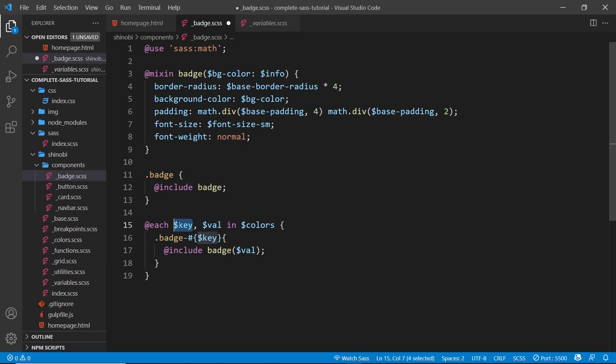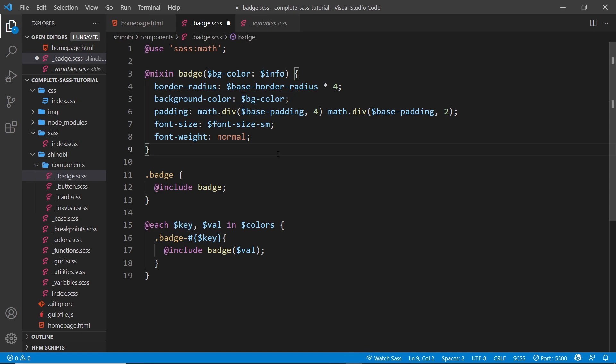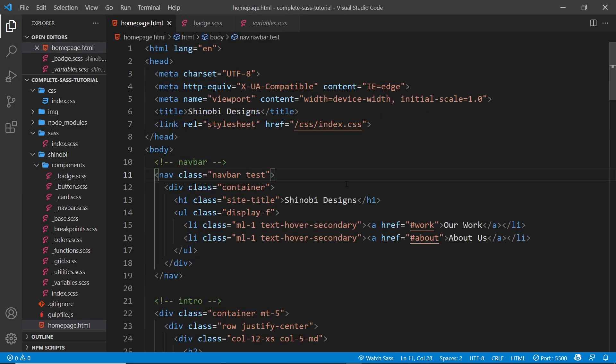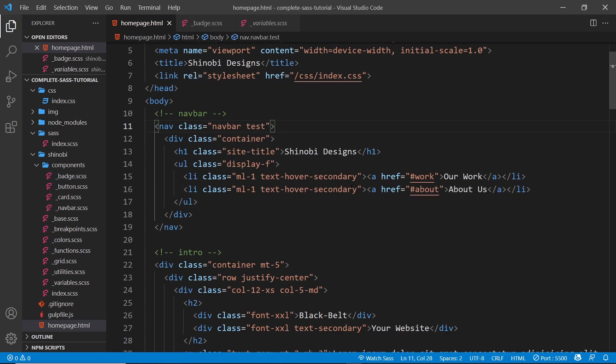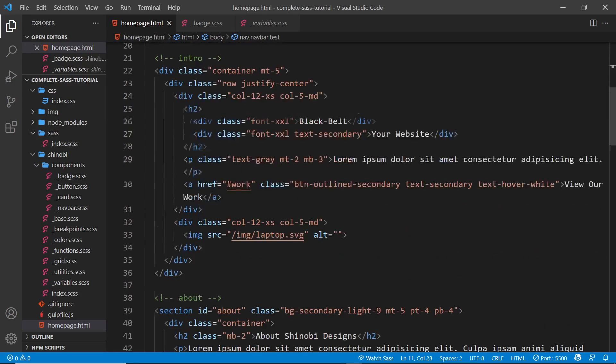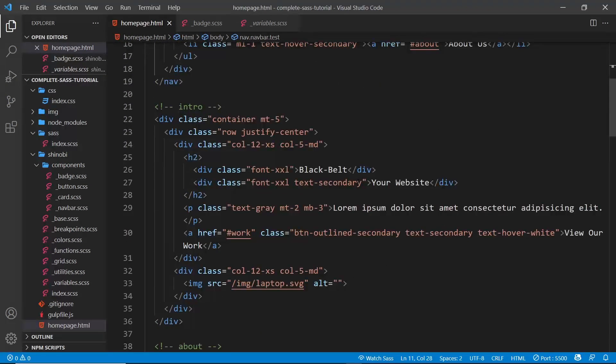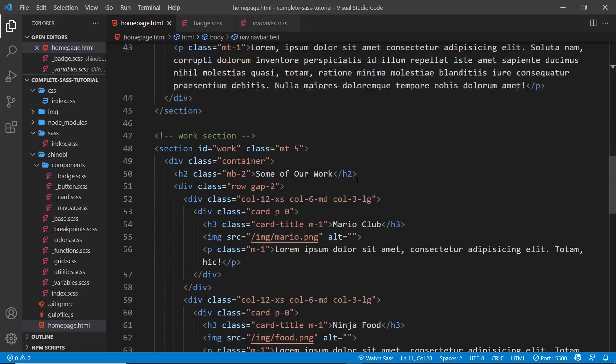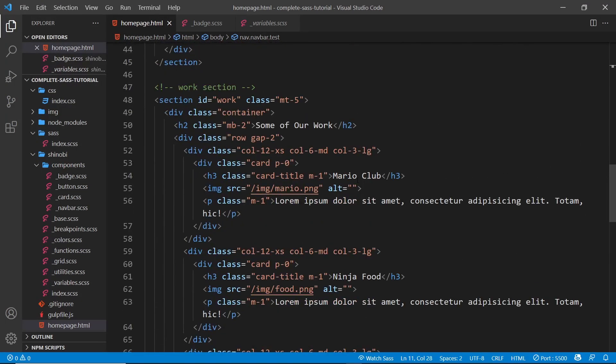Okay, and all it does then is change the background color of each badge. Cool. So then let's try this. I'm going to go to the HTML file over here and down where we have our work, scroll to the work section.